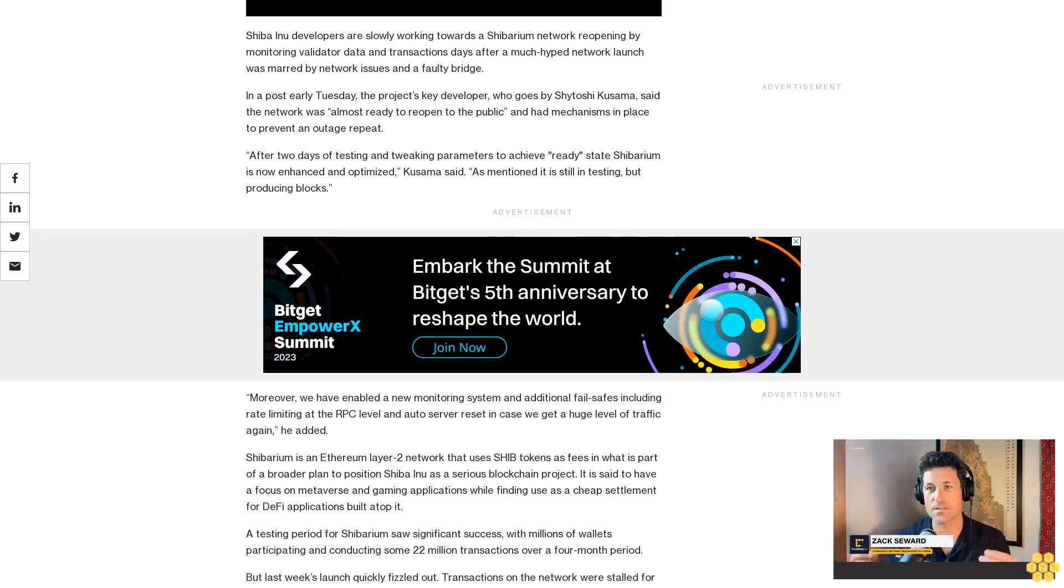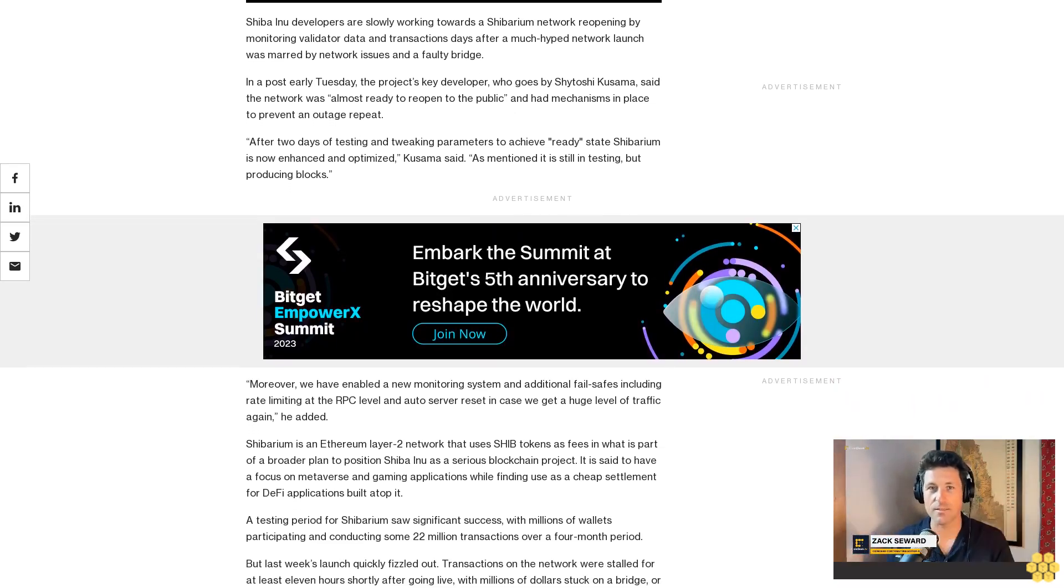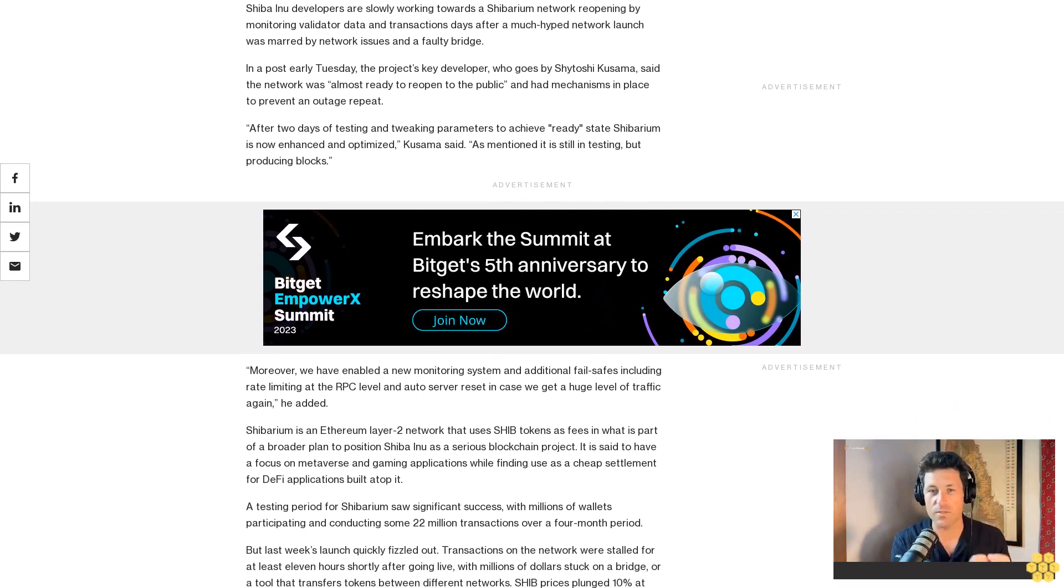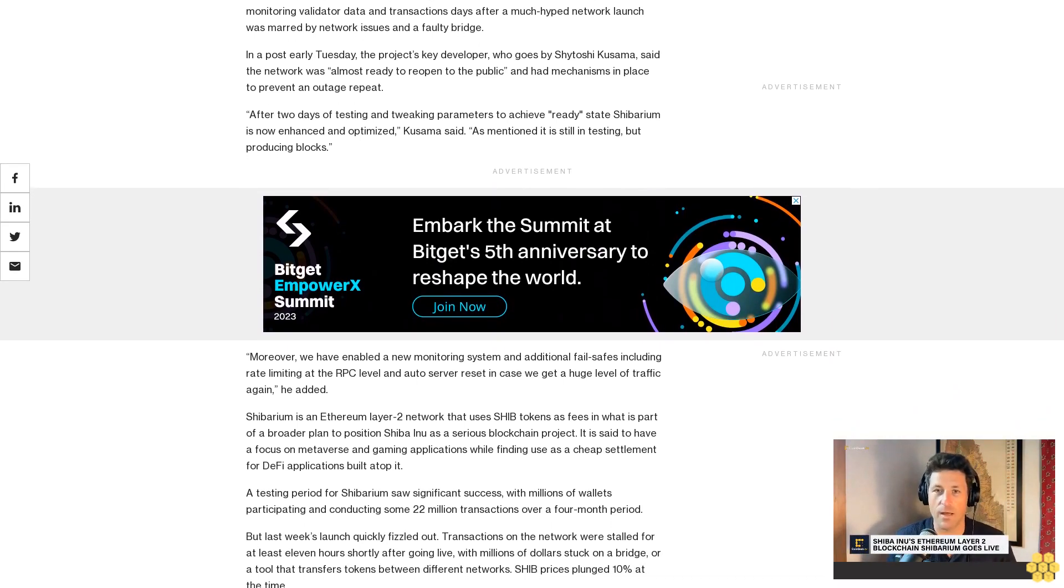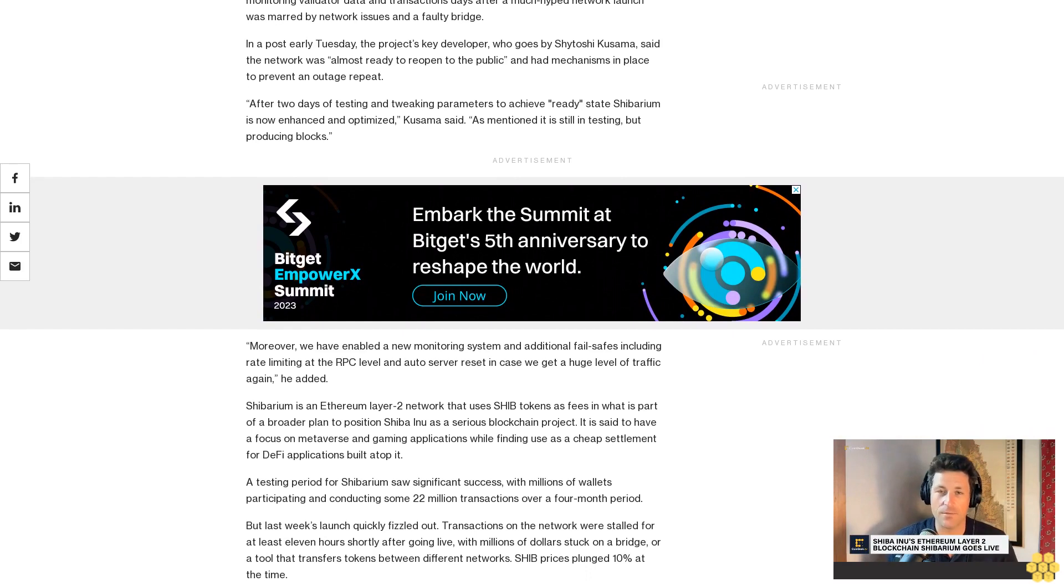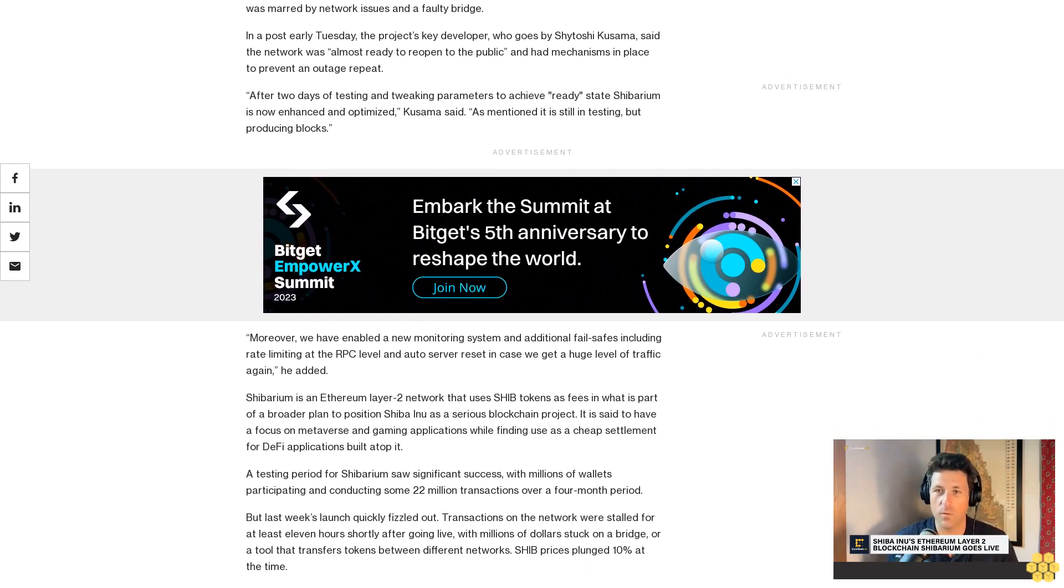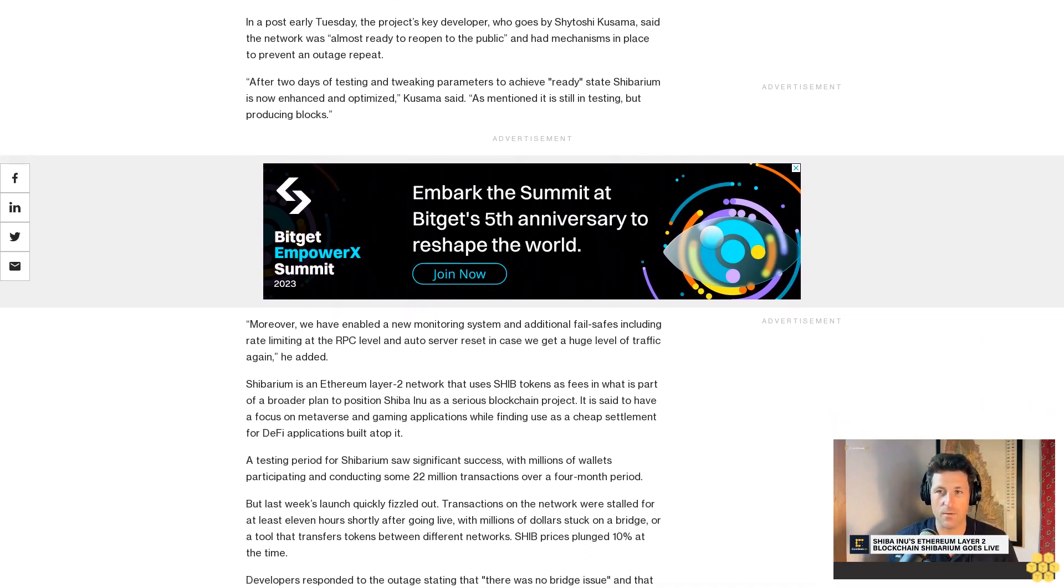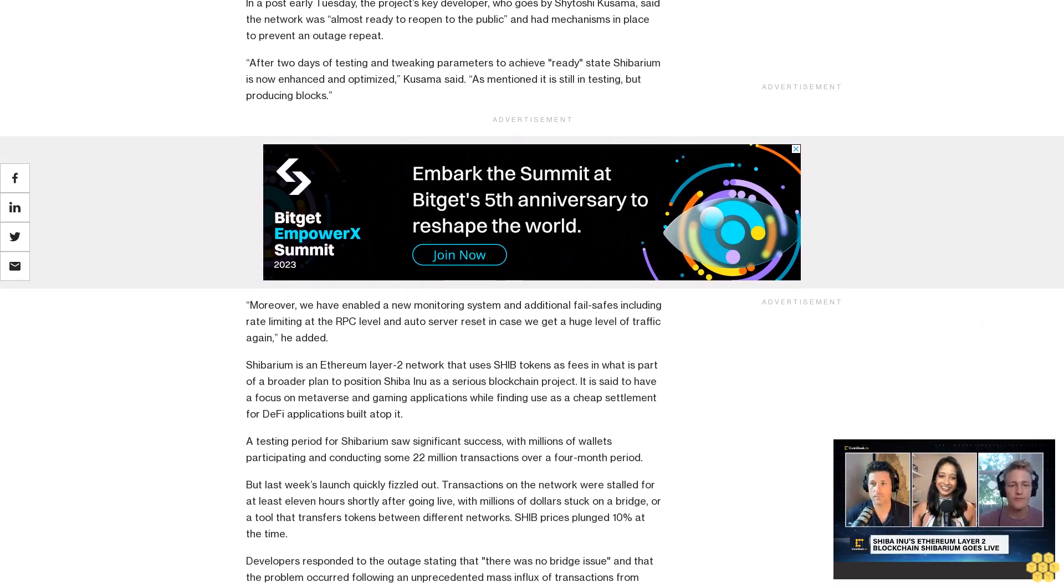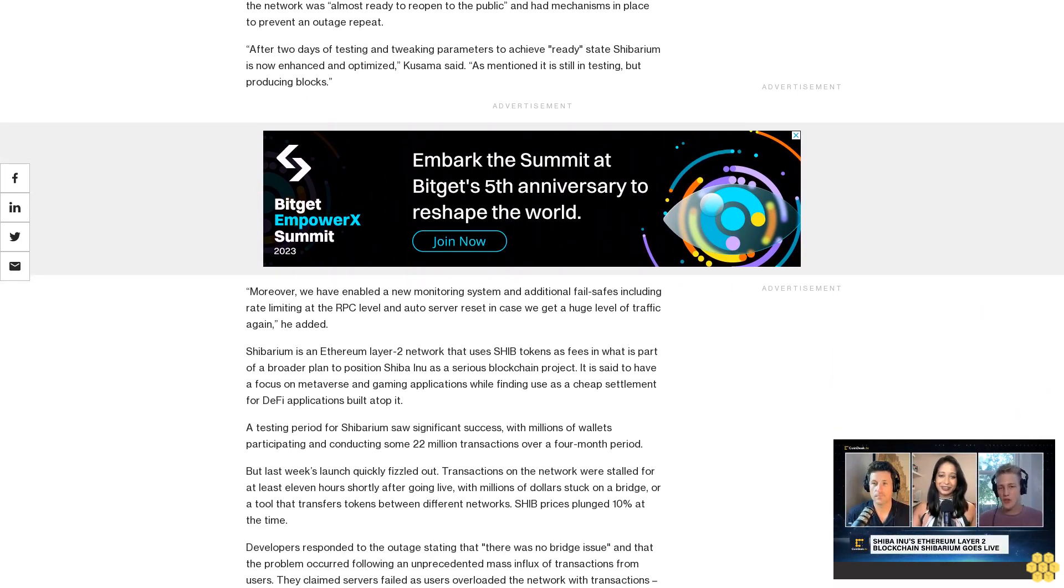Shibarium is an Ethereum Layer 2 network that uses SHIB tokens as fees and is part of a broader plan to position Shiba Inu as a serious blockchain project. It is said to have a focus on metaverse and gaming applications while finding use as a cheap settlement for DeFi applications.